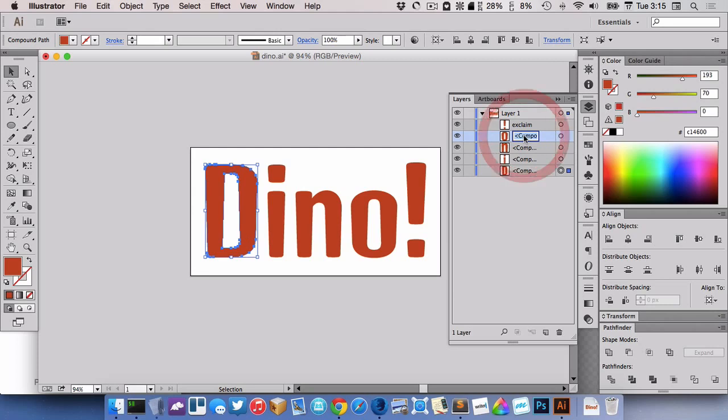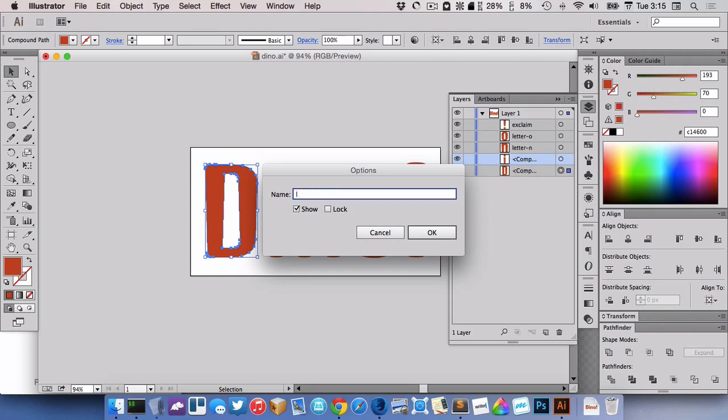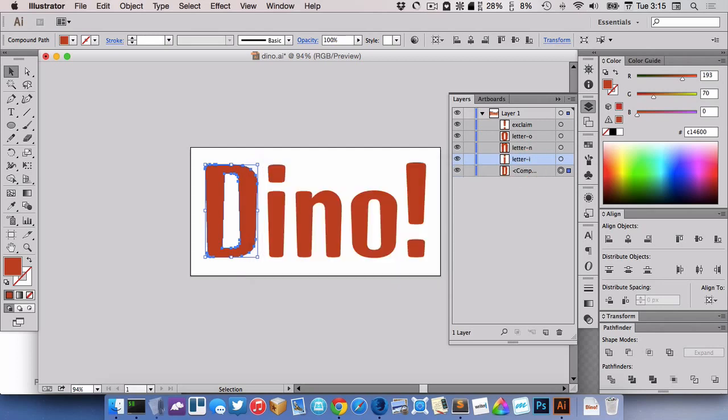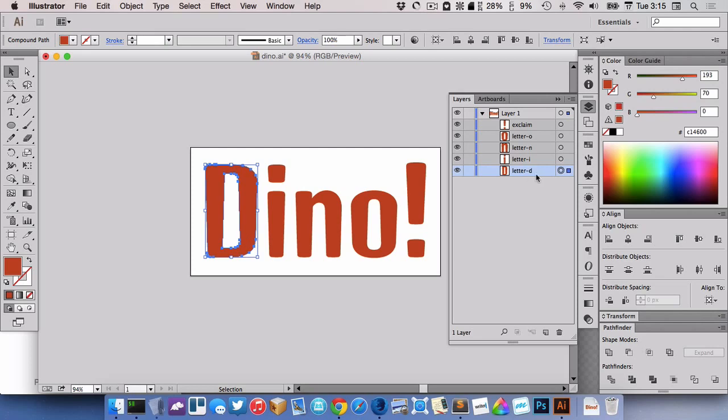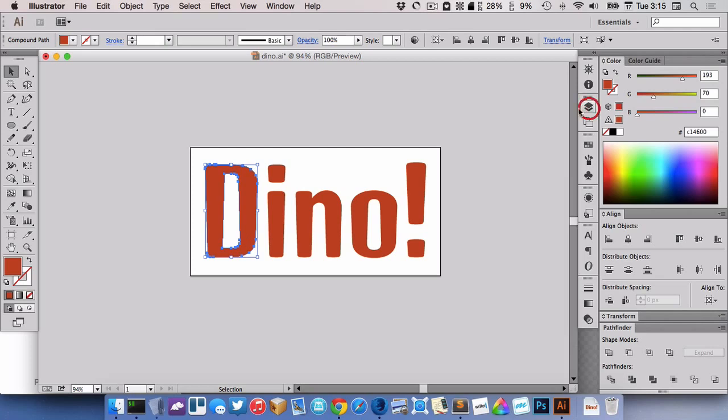So let's call this one exclaim. This one letter O, letter N, letter I and letter D. So that gives us some IDs in the SVG that we create.